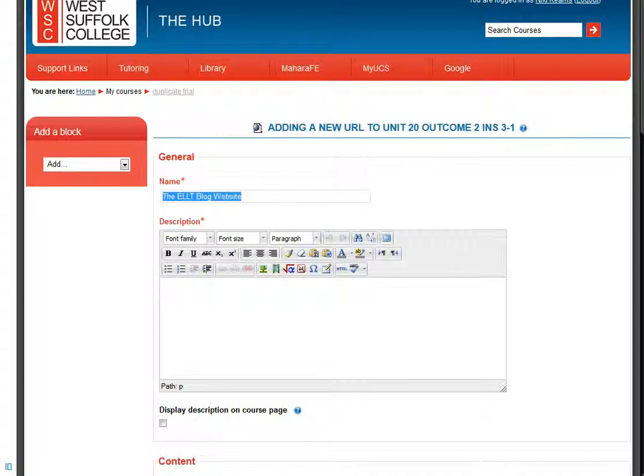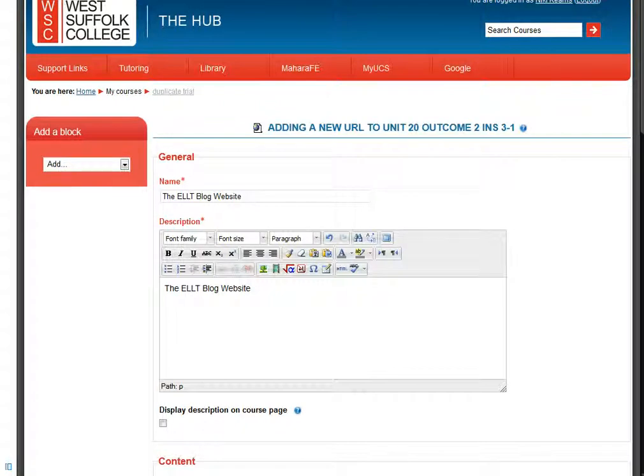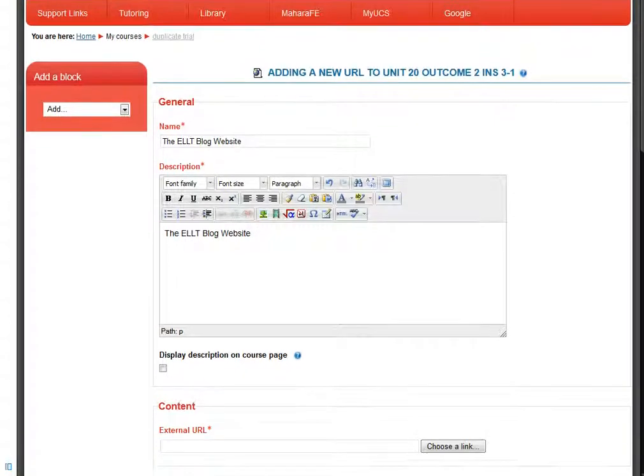Then we have to put something in the description box. I'm just going to paste the same thing in again, but you could write in a lengthier description.